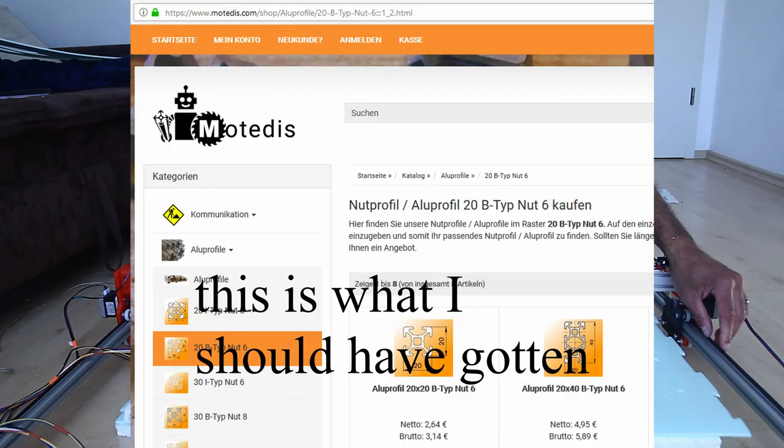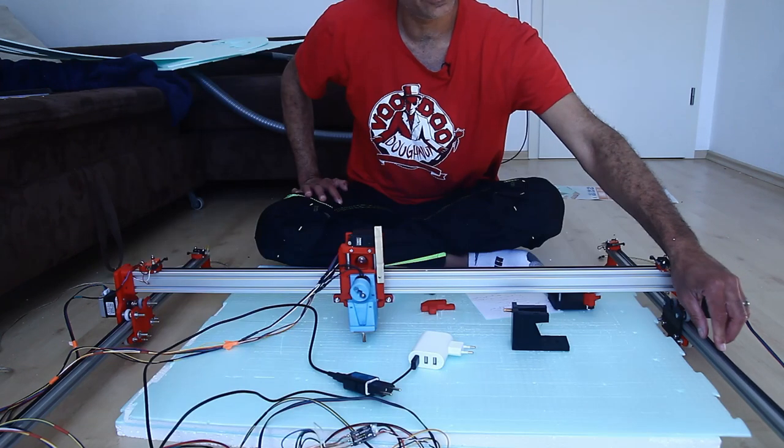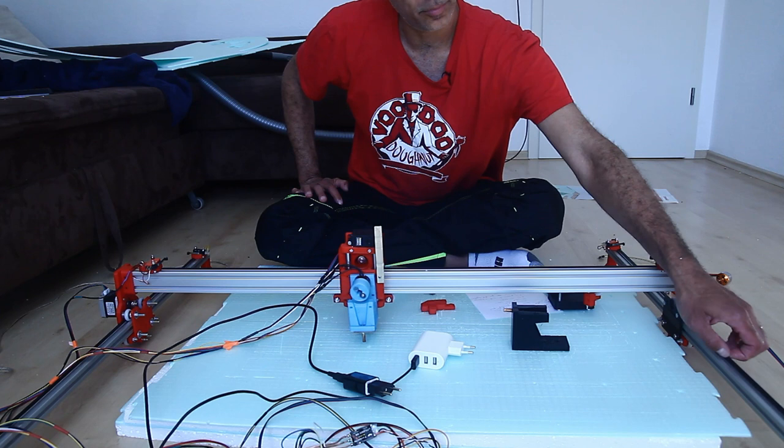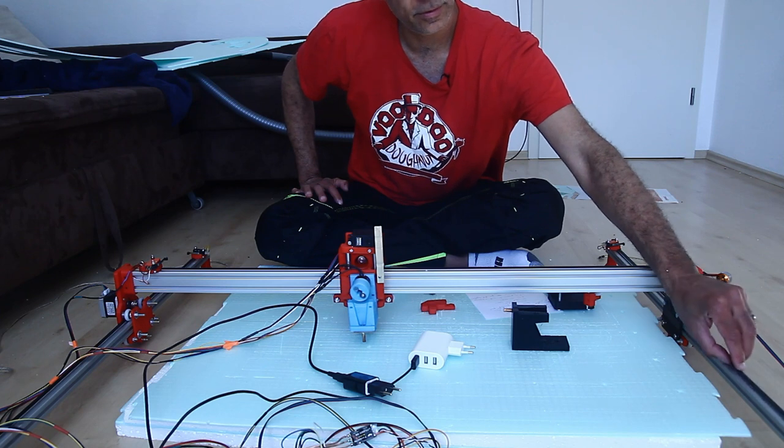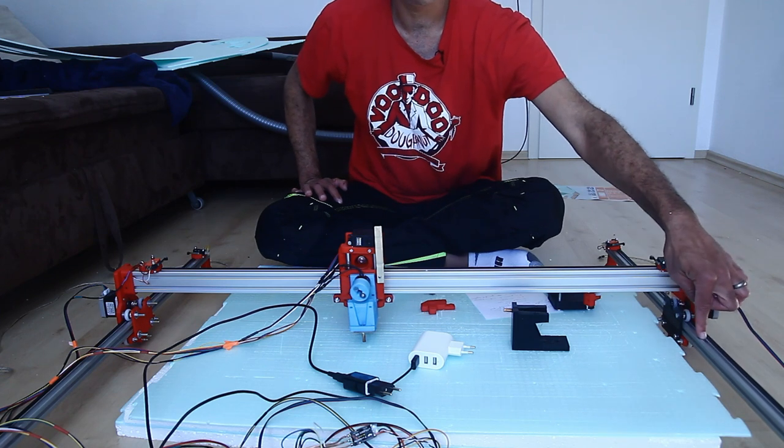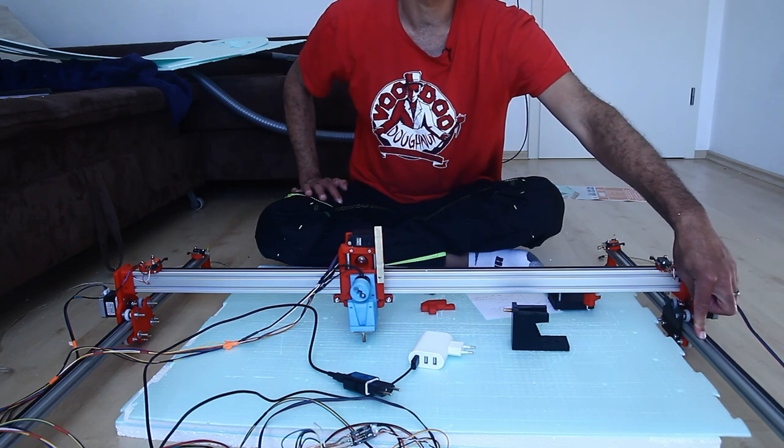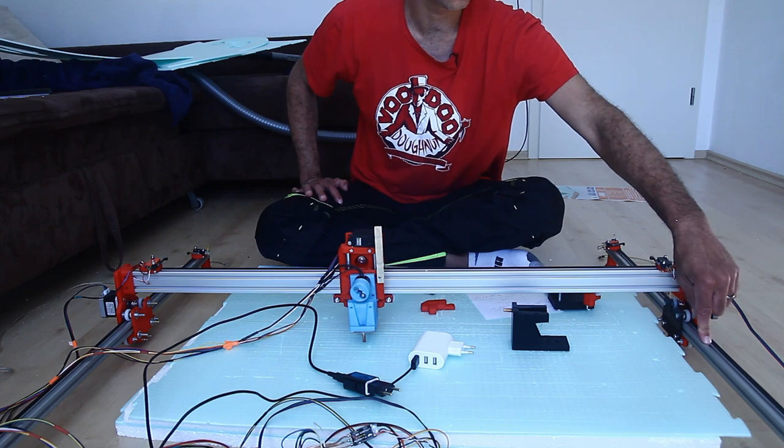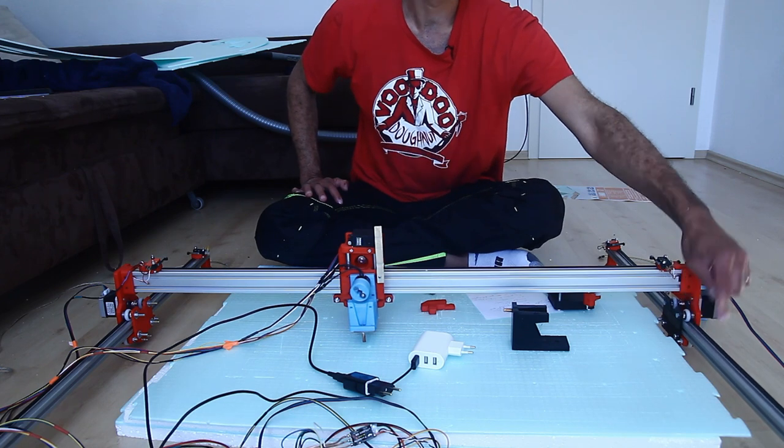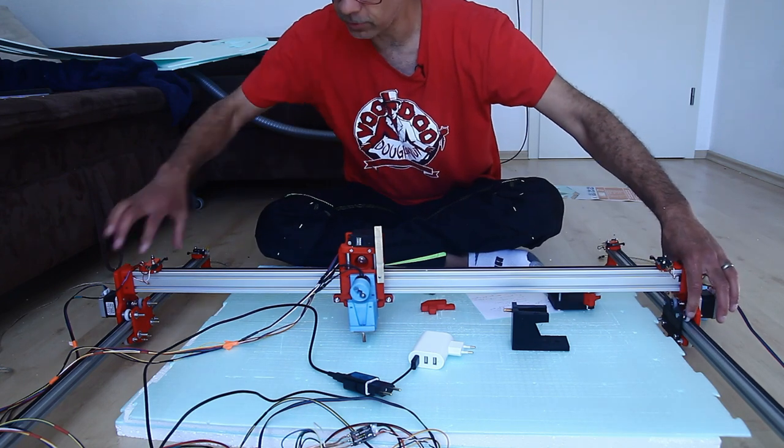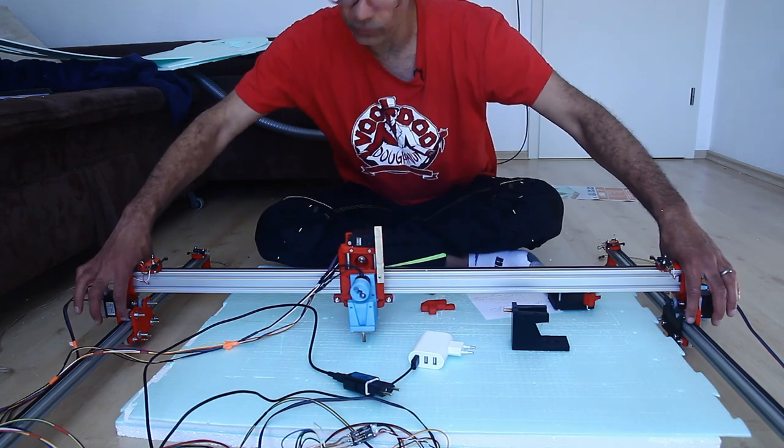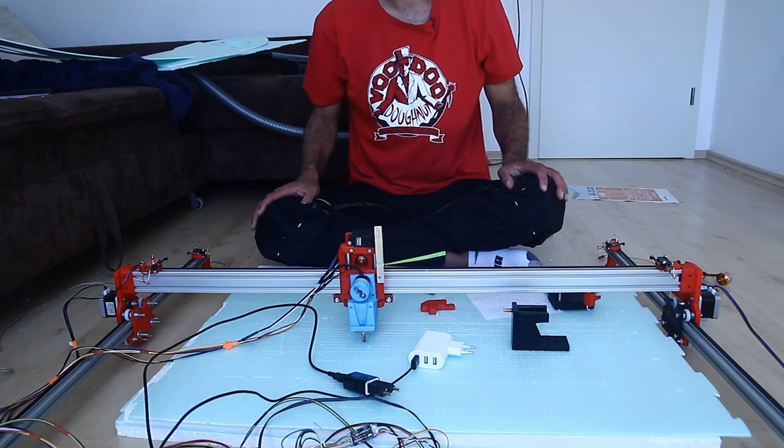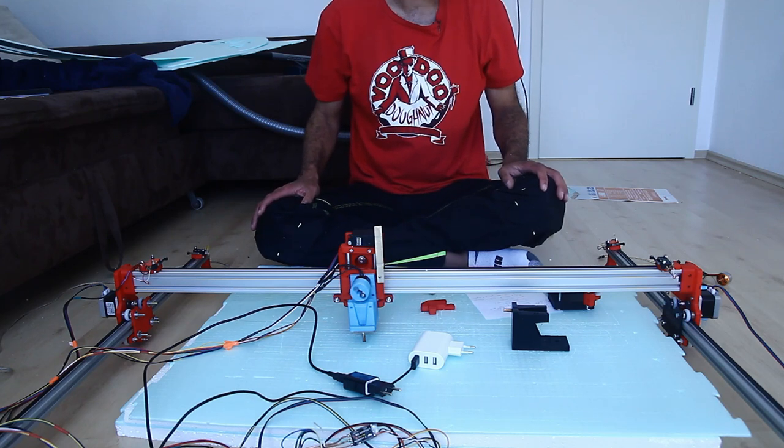And because it's skinnier the belt here doesn't fit properly in there. And also the open builds wheels don't ride on there either. So instead I'm using these white rounded over ones like you would see on a 3D printer.